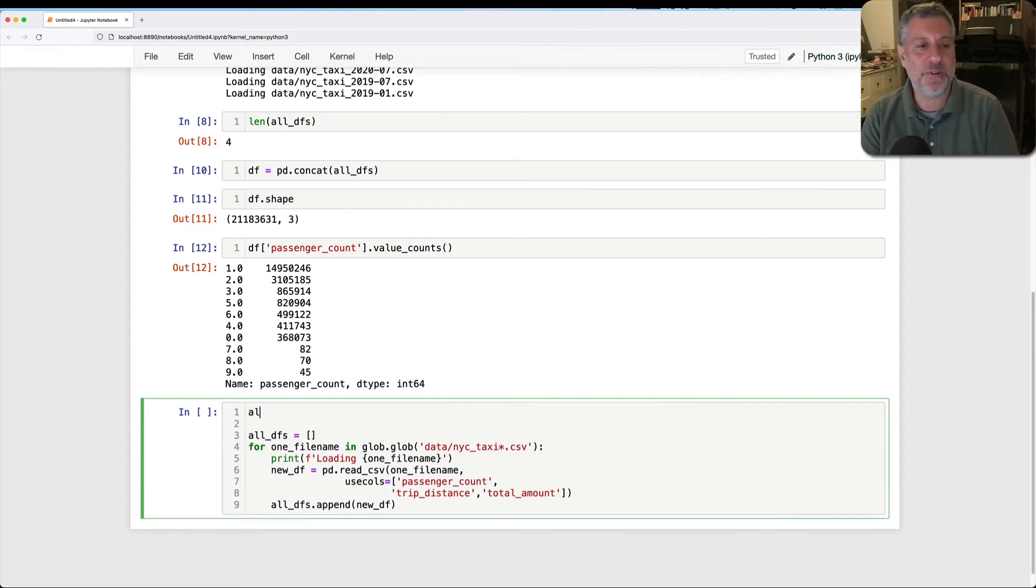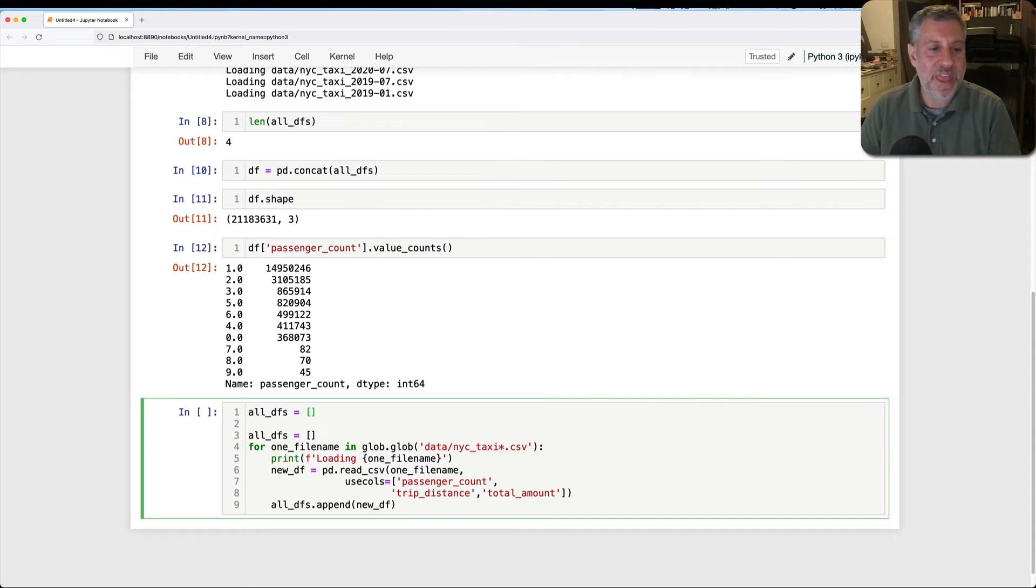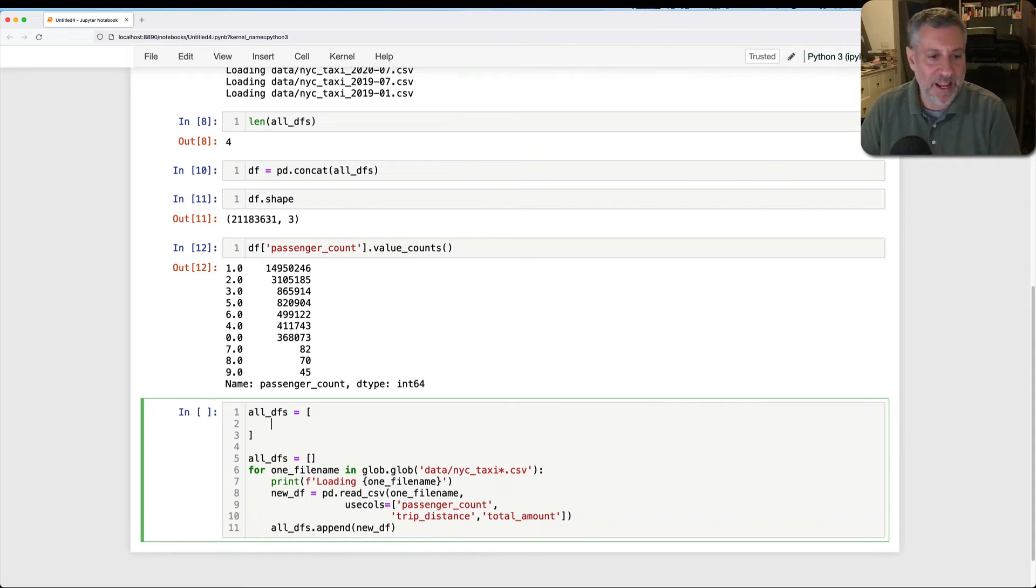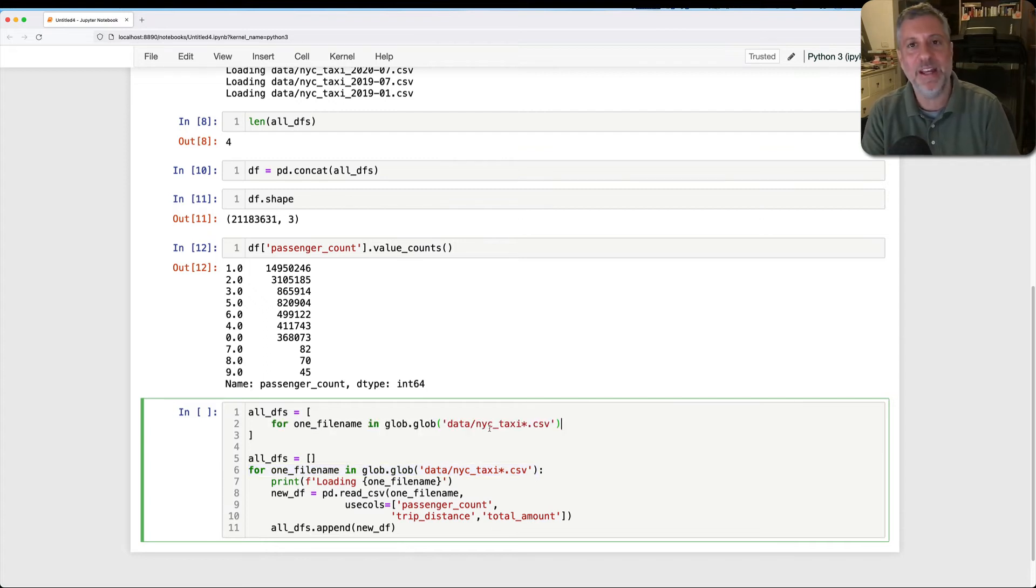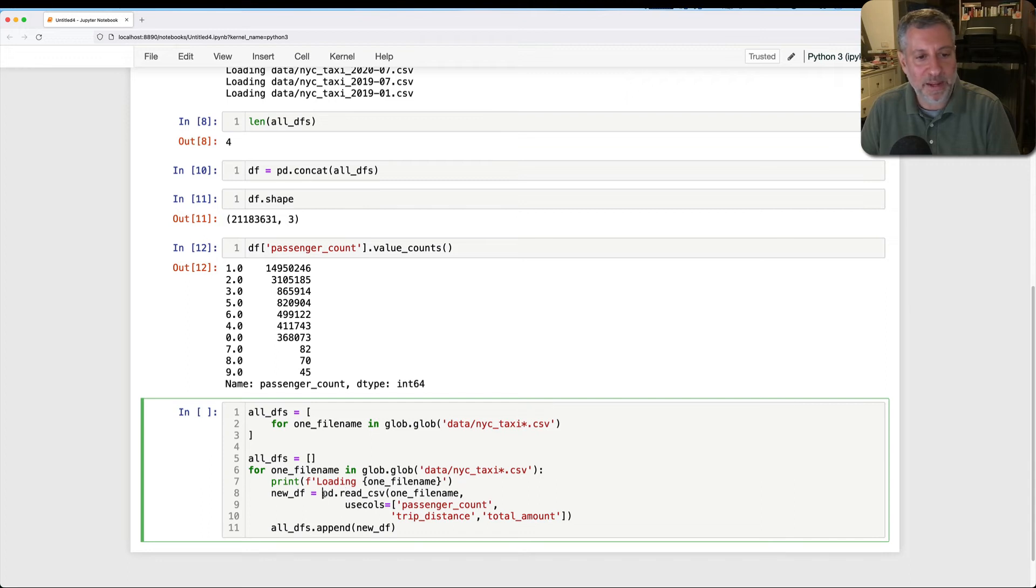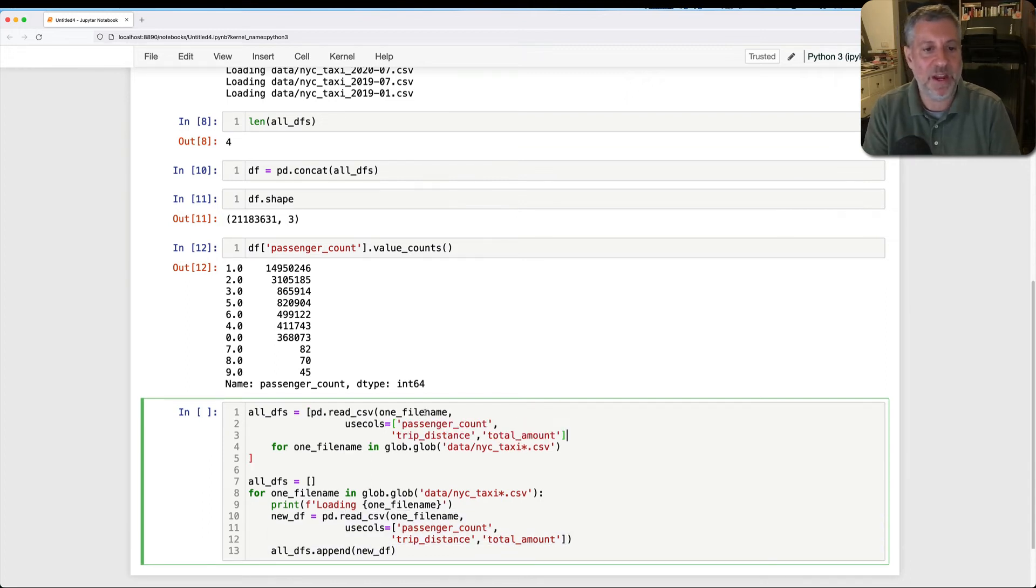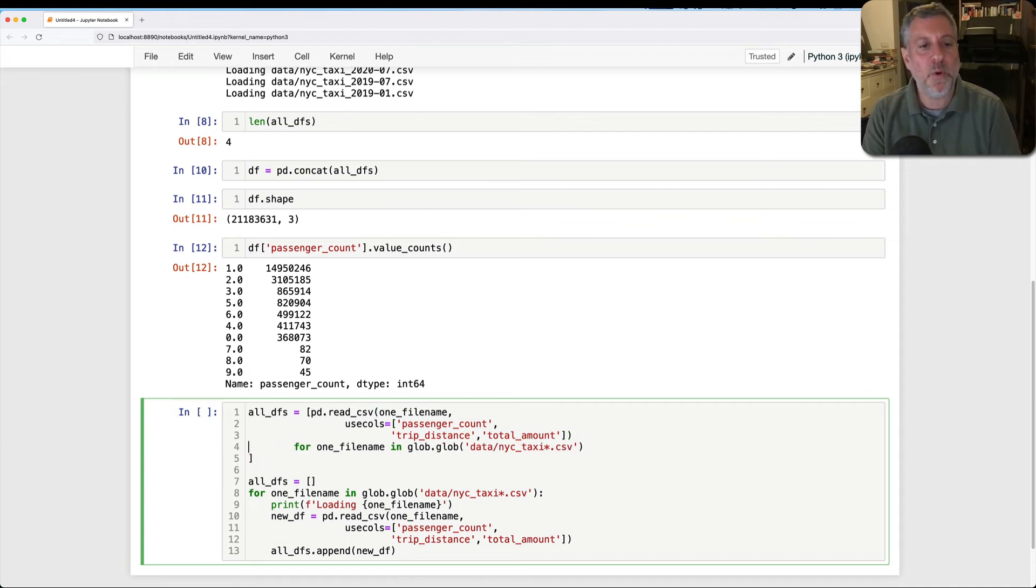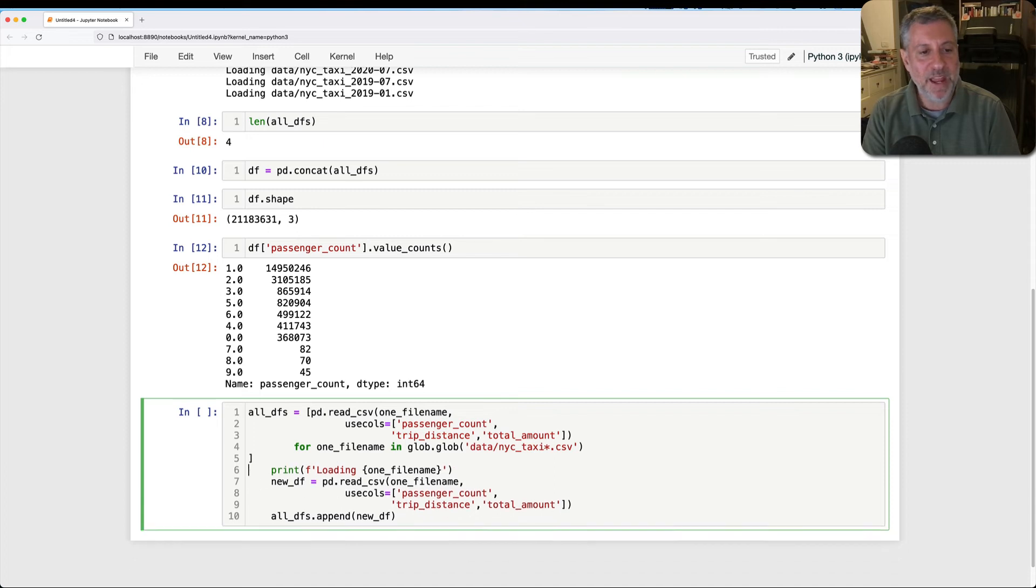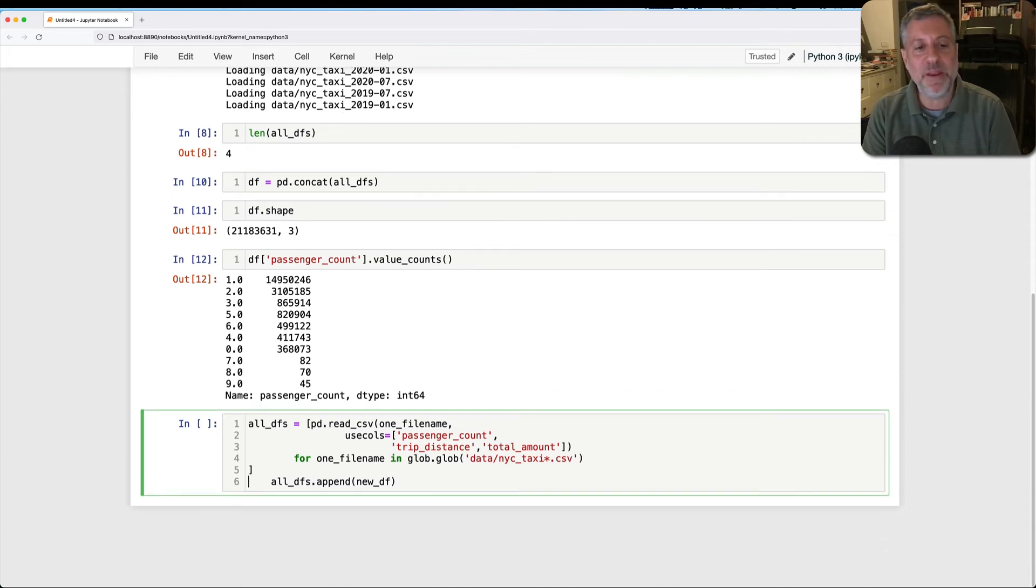And they look sort of kind of like lists squished in a different way. So here's what I'm going to do. I'm going to say all dfs equals, and then I'm going to say for one file name in, just like I did before, but that's going to be the second line in my list comprehension. The first line is going to be pd read csv. I'm just going to pass that there. And so what I'm doing is pd read csv, one file name, for one file name in glob.glob. And that will give me my all dfs.